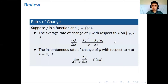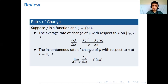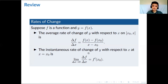So recall that the average rate of change of y with respect to x on an interval is given by the change in f over the change in x. The instantaneous rate of change of y with respect to x at x naught is given by the limit of the change in f over the change in x as the change in x approaches zero. Remember, it's just the limit definition of the derivative, so we let this equal f prime of x naught. In other words, f prime of x naught is just the instantaneous rate of change.